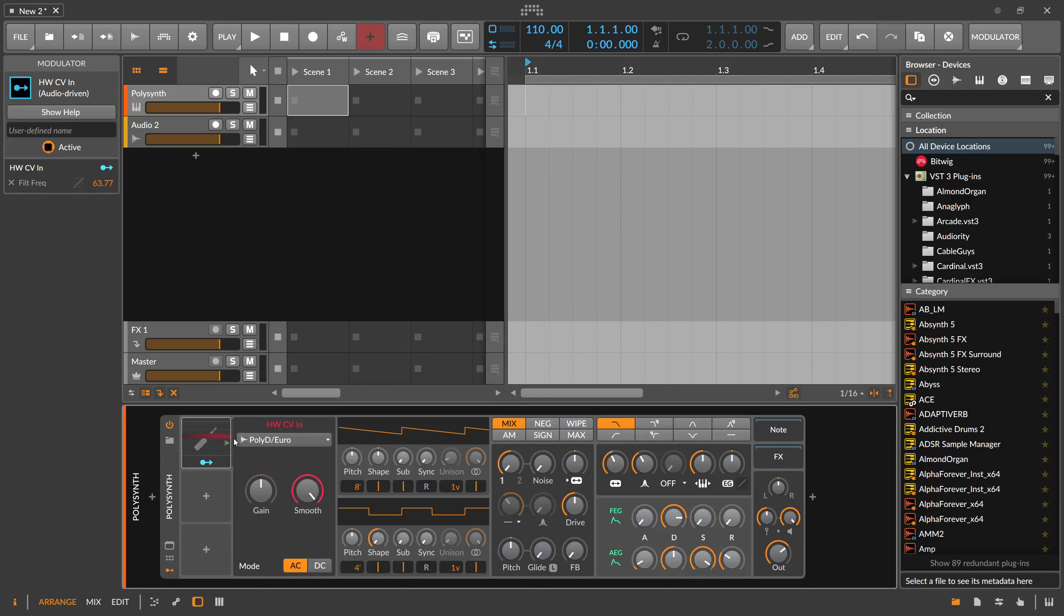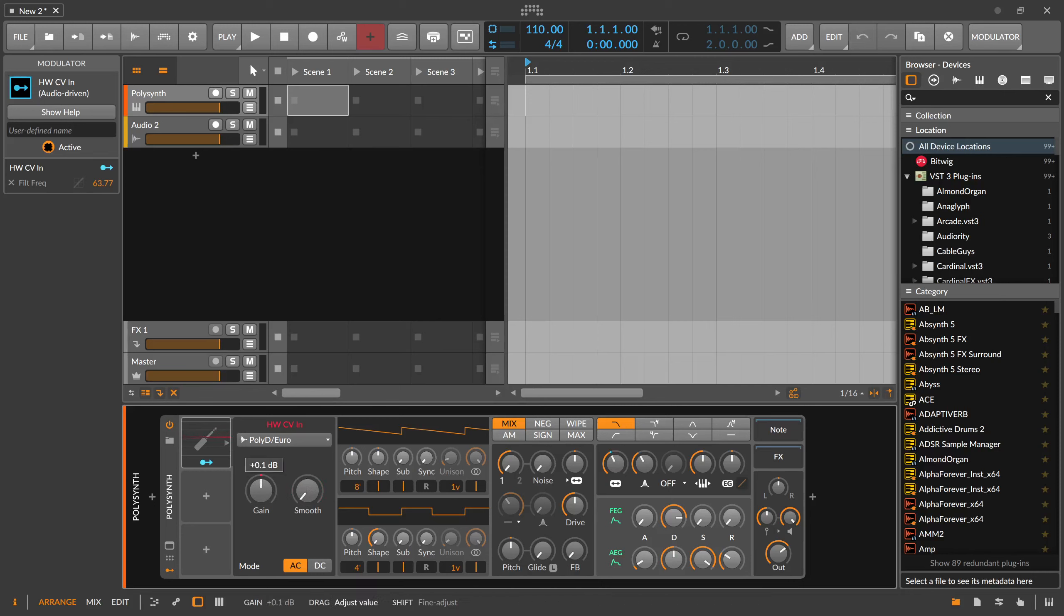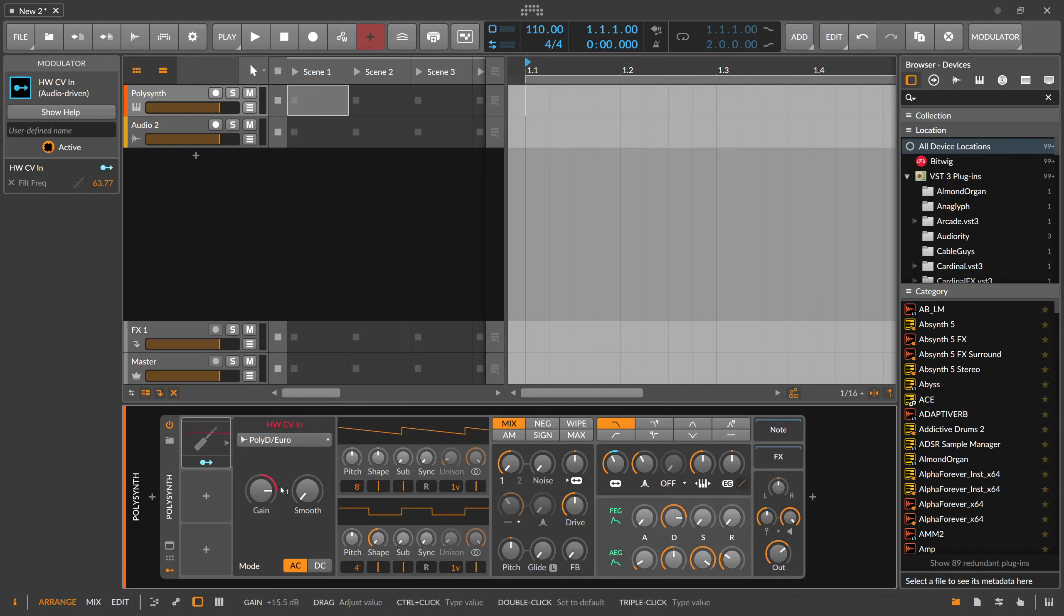You have two parameters here: smoothing and gain. You can amplify the input of the audio signal if it's too quiet.